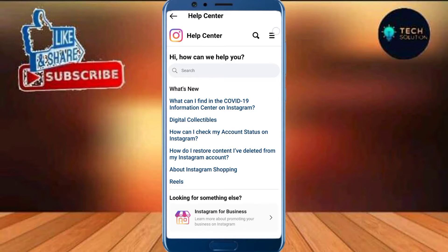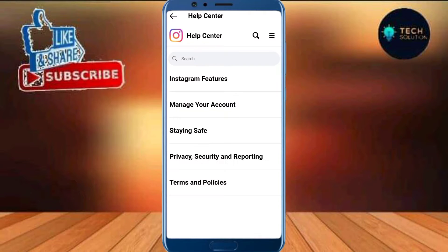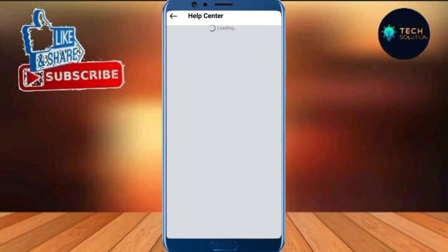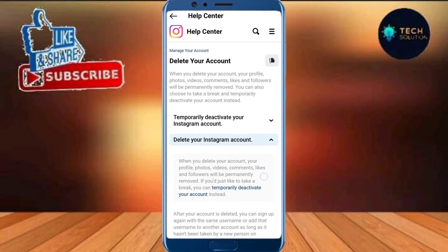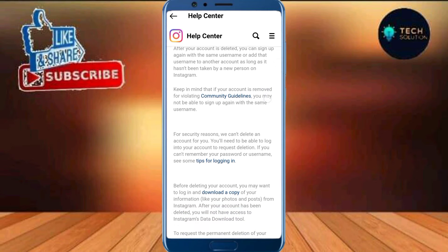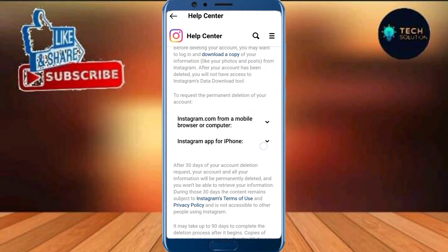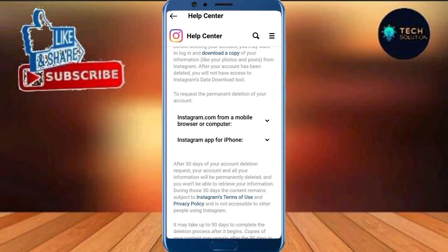Tap on three lines. Tap on manage your account. Tap on delete your account. Select delete your Instagram account. Scroll down. Tap on Instagram.com for mobile browser or computer.